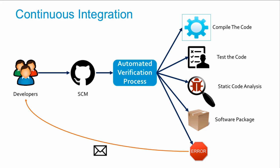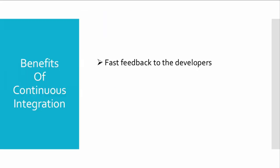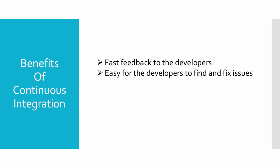Let's go through the benefits of using continuous integration. Primarily, continuous integration gives fast feedback to the developers. Because the feedback is quick, it's easy for developers to find and fix issues.